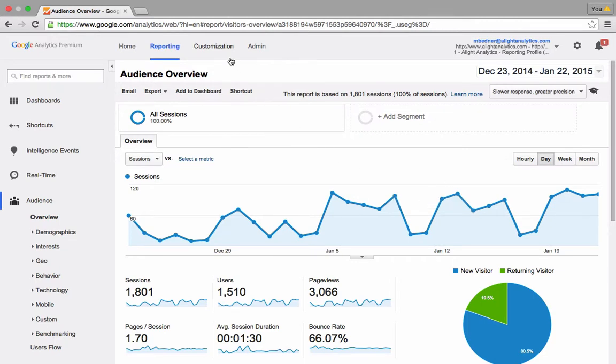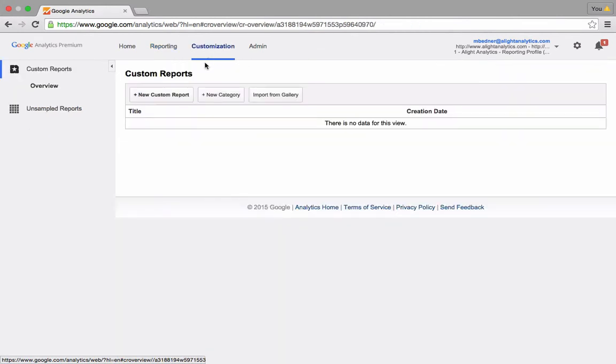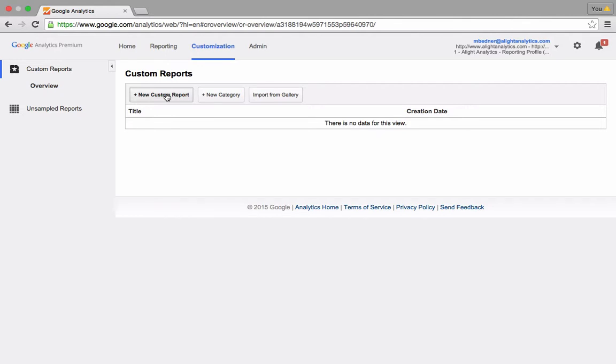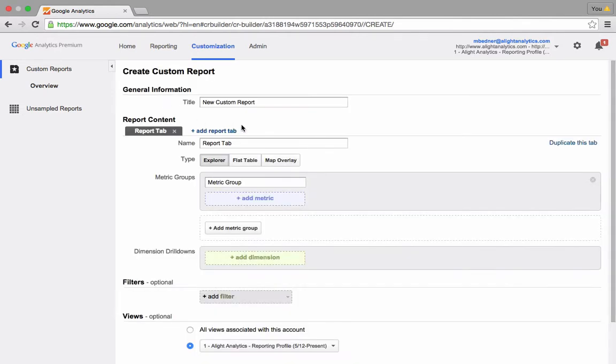So as many of you probably know, you can build a custom report in Google Analytics by clicking on the Customization tab up top. As you'll see, we don't have any custom reports built out yet, but if we did, they'd all be listed here. I'm going to click on the New Custom Report button to start mine.